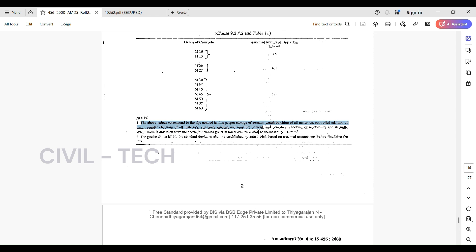There are two notes. First, the above values correspond to site control having: proper storage of cement, weigh batching of all materials, controlled addition of water, regular checking of all materials, aggregate grading and moisture content, and periodical checking of workability and strength. Second, where there is a deviation from the above, the values given in the table shall be increased by 1 N/mm².